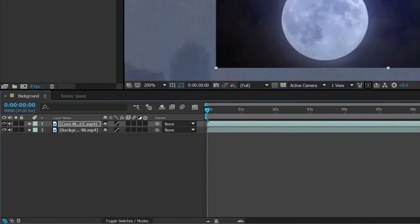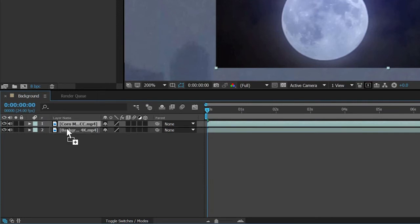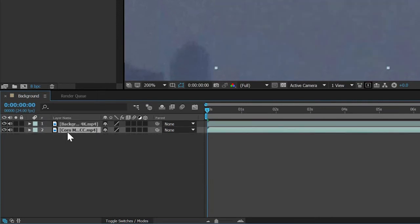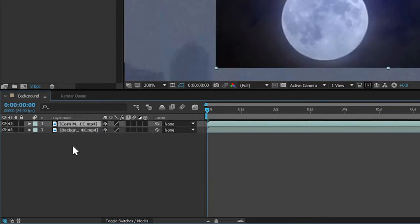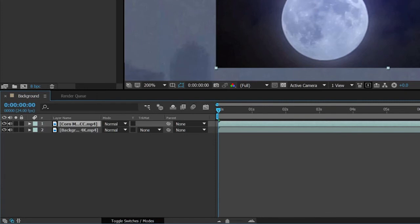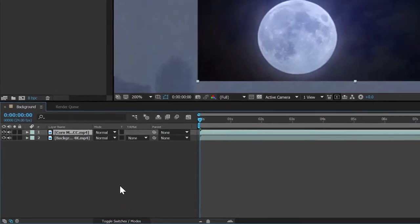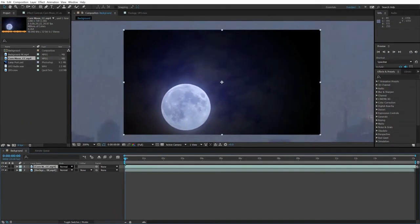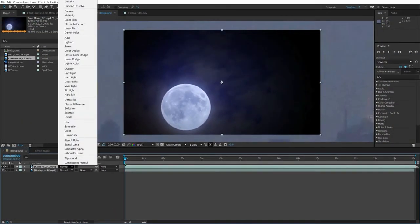If you play around with this, make sure the moon ends up back on top. And if you click on the toggle switches/modes button at the bottom, you can even reveal all of the familiar blend modes from Photoshop, which allow you to mix pixels together.